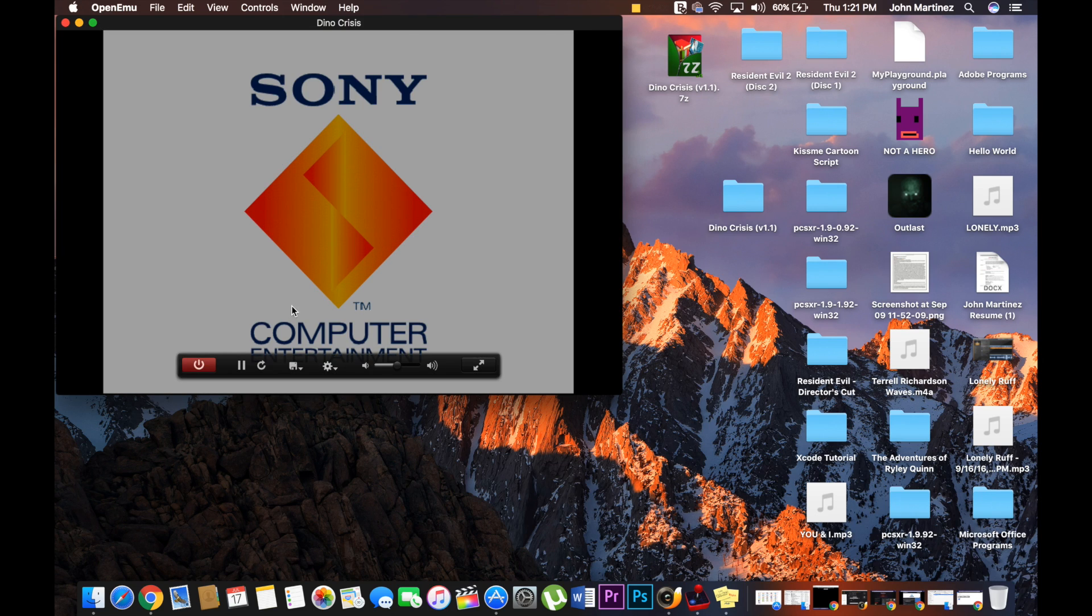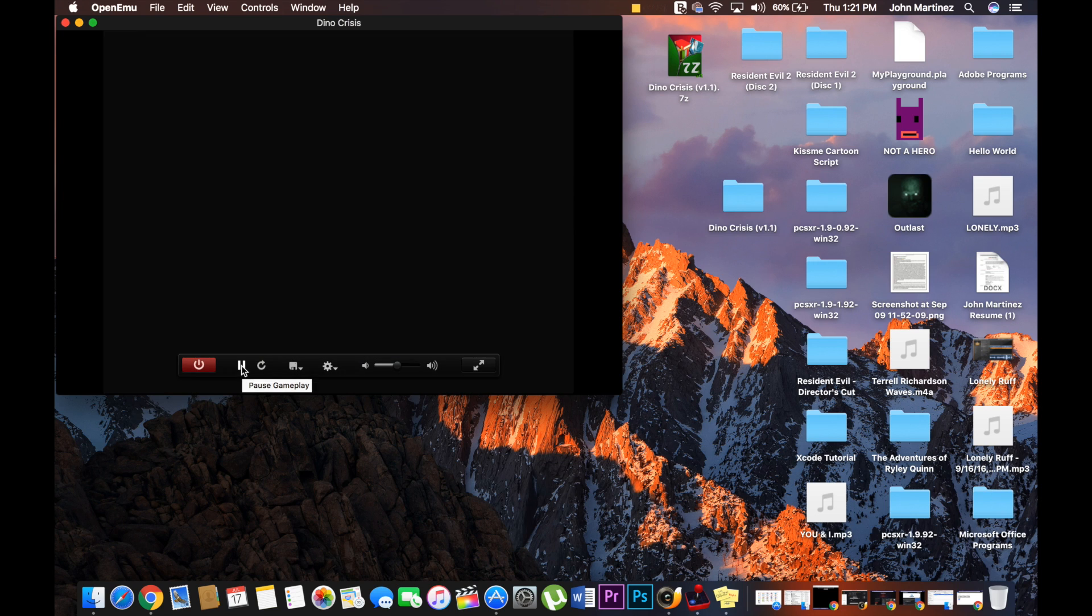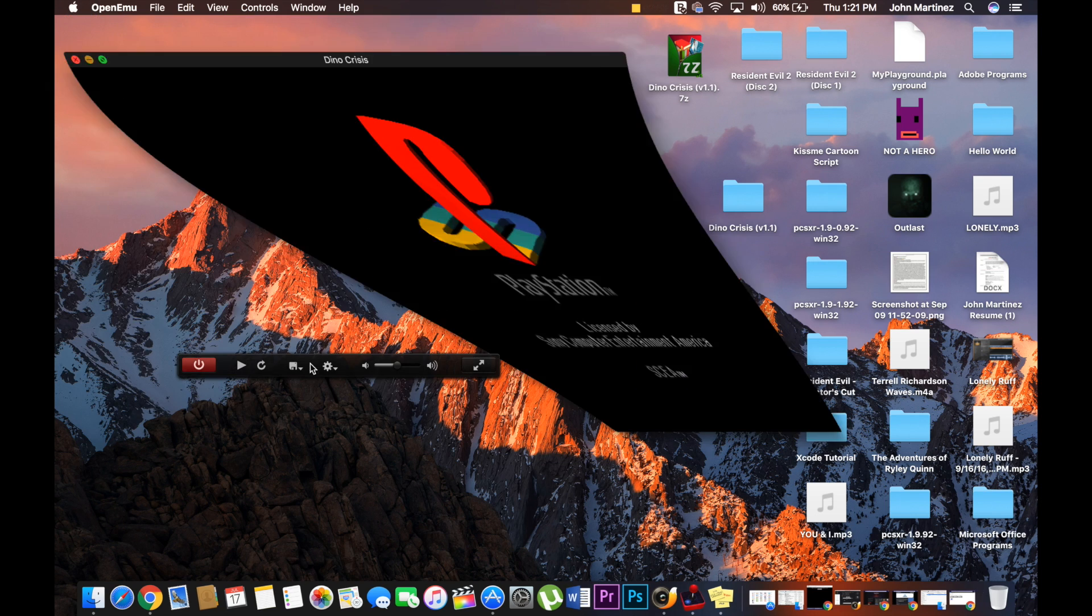Now I said it's going to be under three minutes, and we're at three minutes basically. Thank you guys for watching. Make sure you subscribe and leave any suggestions of the games you want to see me play. Peace.